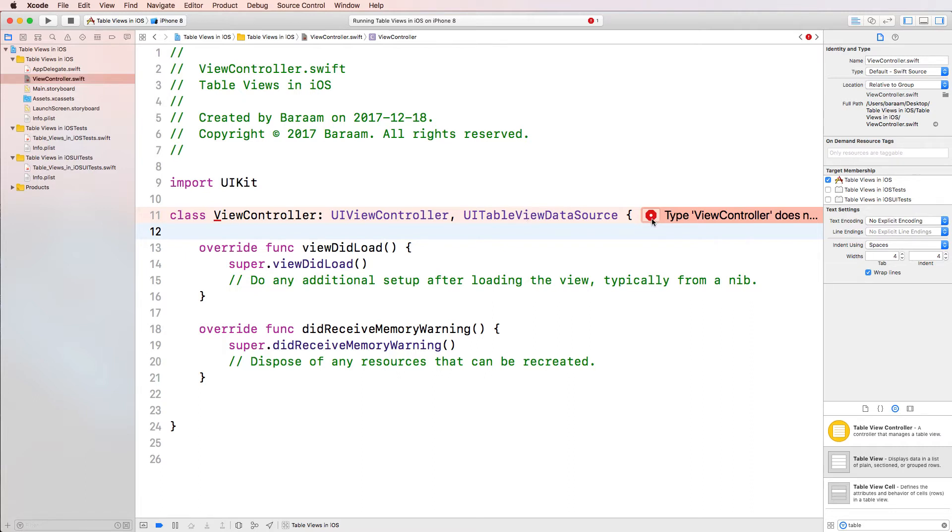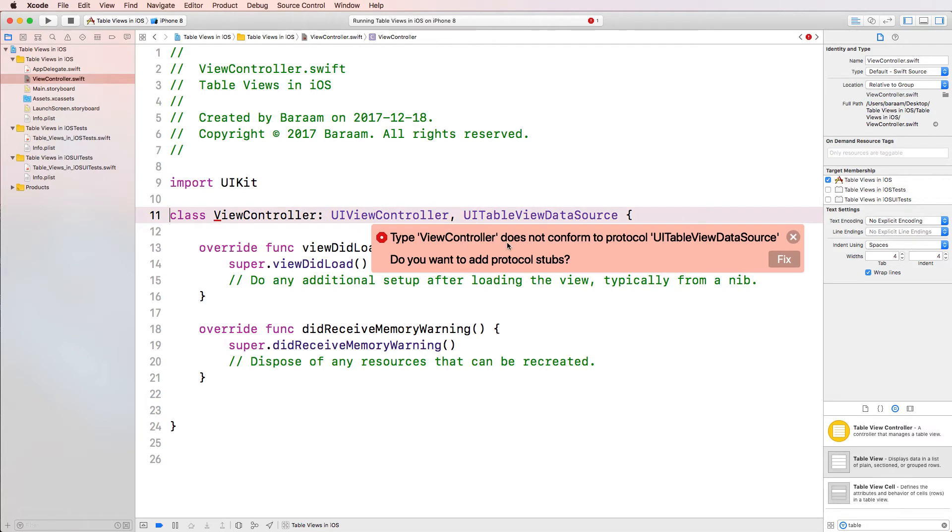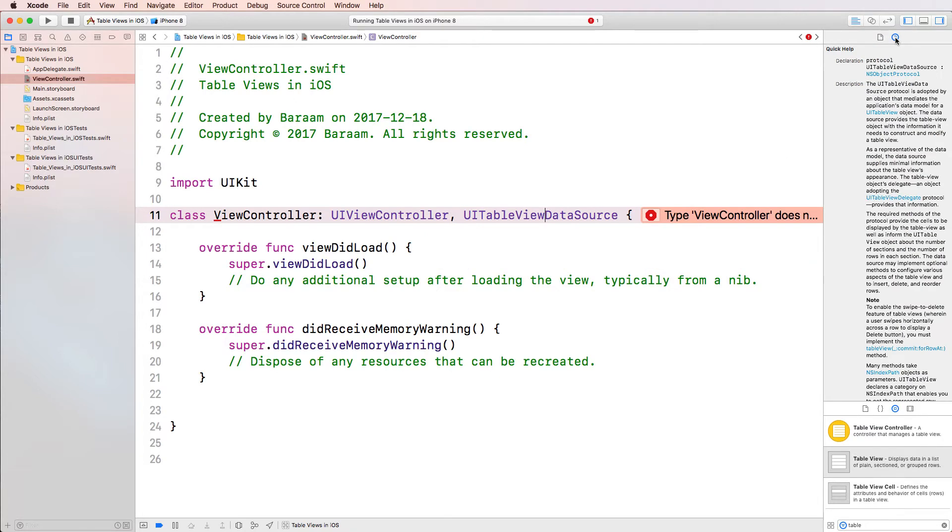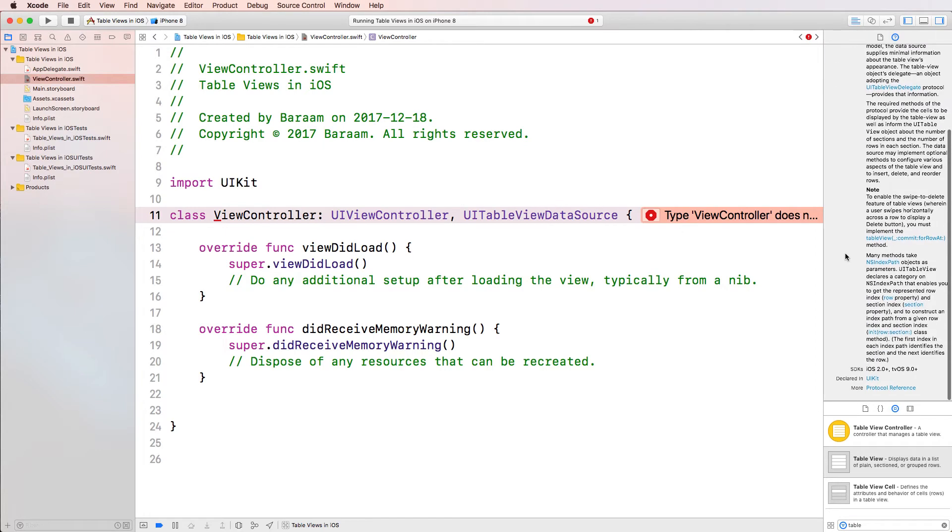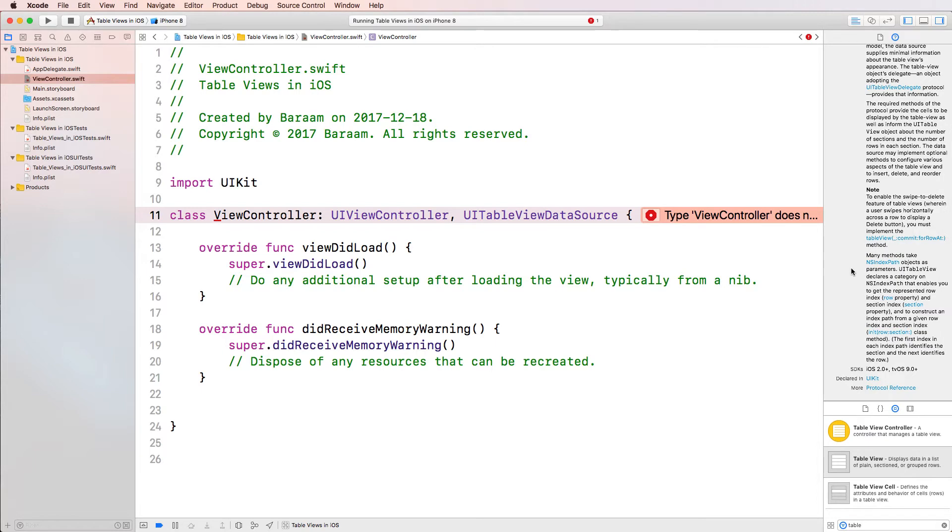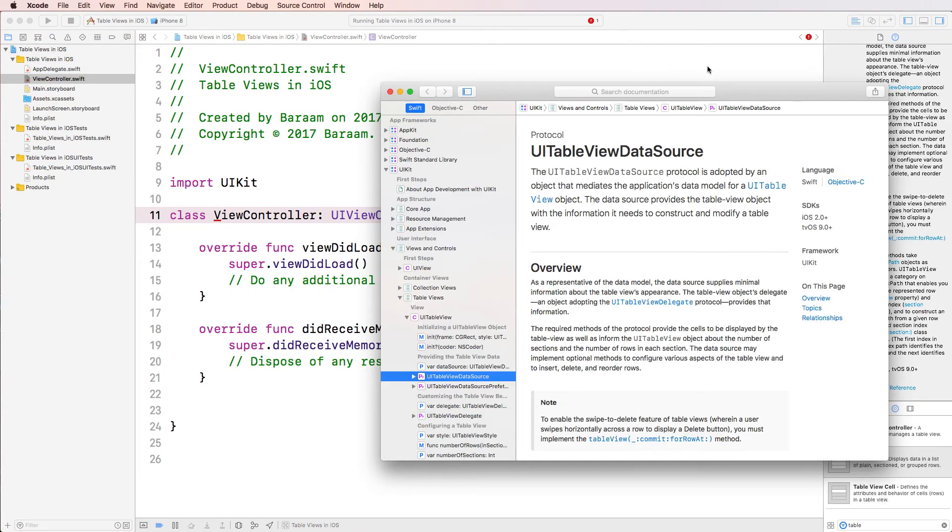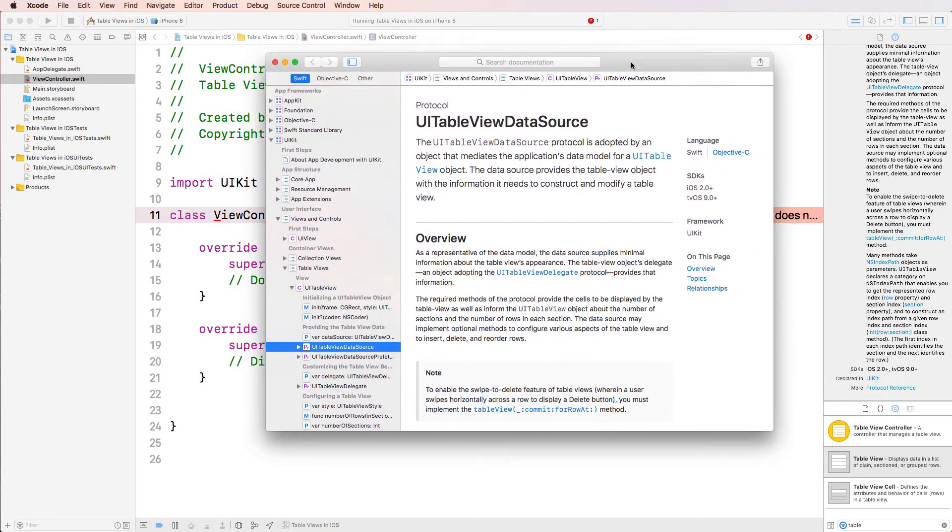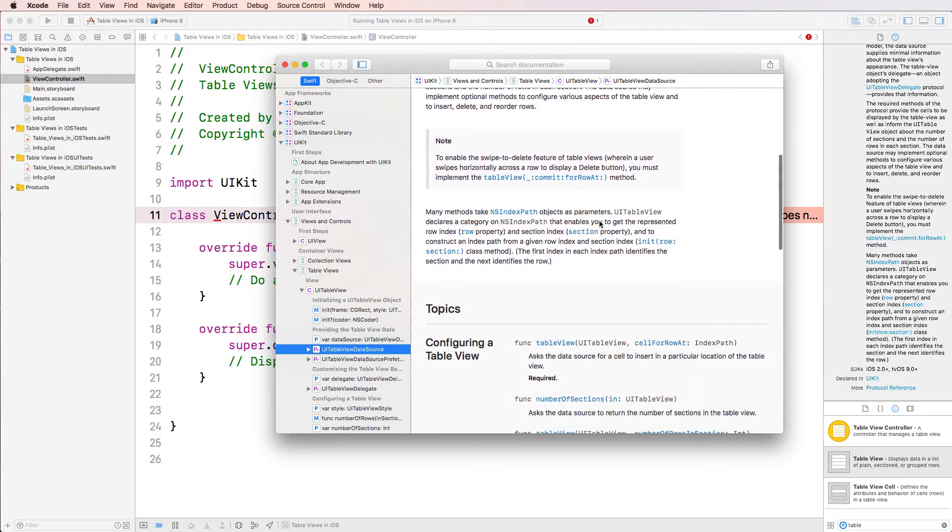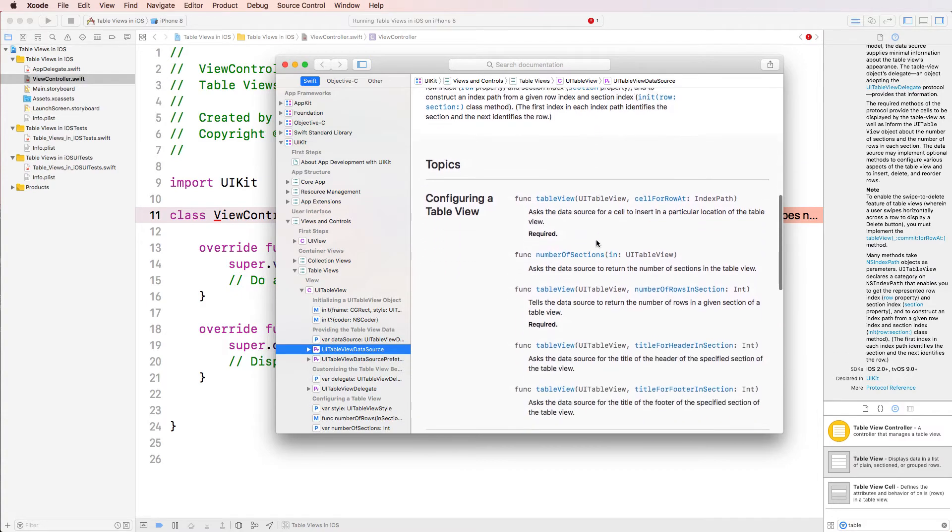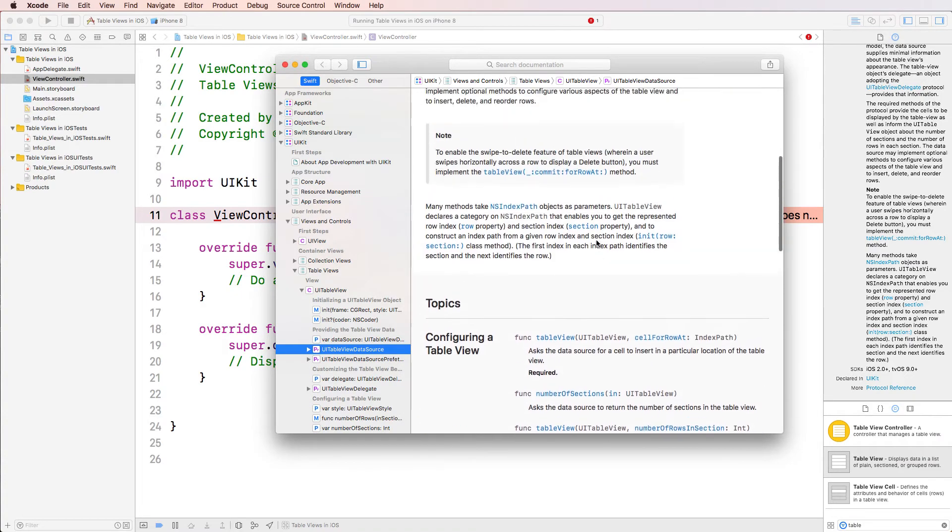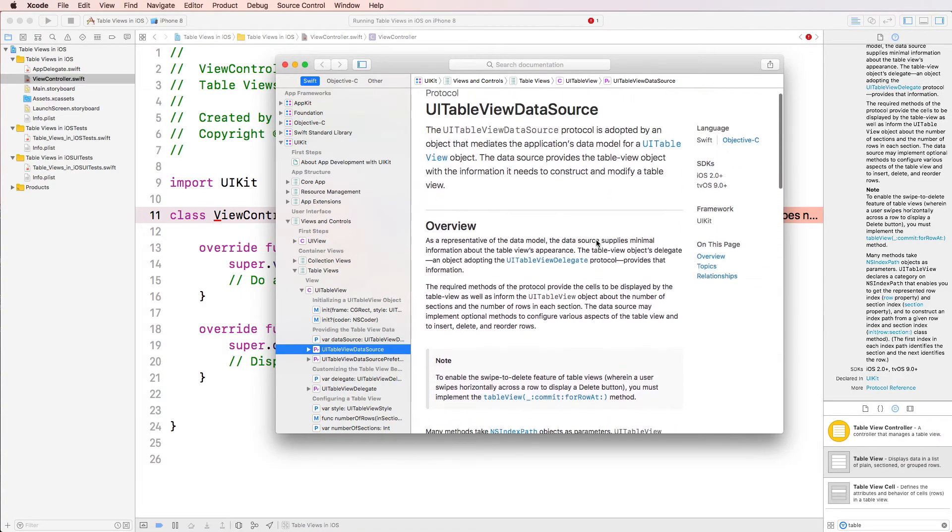And if we click on the error, it says type view controller does not conform to protocol UIViewDataSource. So I'm going to click on here, click on the help. Essentially, this is a protocol and we're not really implementing the protocol correctly. If you actually go on more and look at the protocol references and click here, you're going to see Apple's help documentation. And in the help documentation, you're going to see all the methods that this protocol has.